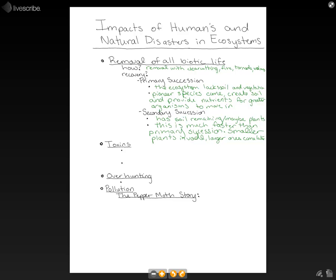Secondary succession is more like tornadoes, where all of the ground is really roughed up and there probably aren't many big trees. However, biotic life is still present, so the ecosystem doesn't have to start from bare rock. It has some soil, so recovery can occur faster.